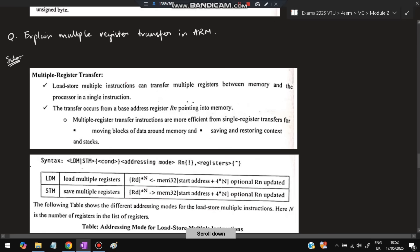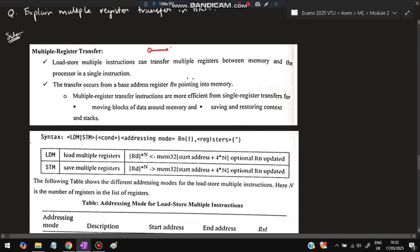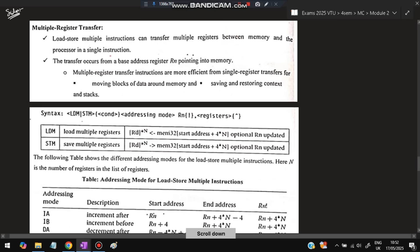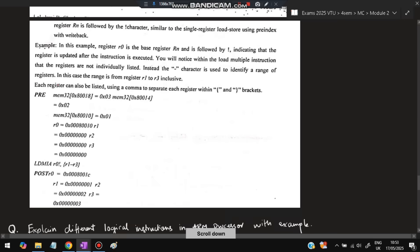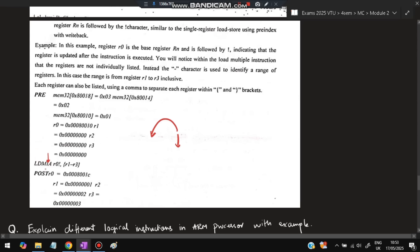Next is multiple register transfer in ARM. Instead of transferring one register at a time, multiple registers can be transferred together across an address range. There are four modes: Increment After (IA), Increment Before (IB), Decrement After (DA), and Decrement Before (DB). In the example: memory at 0x8010 = 0x003, at 0x8014 = 0x002, at 0x8010 = 0x001. R0 points to address 0x8010; R1, R2, R3 = 0. LDMIA loads multiple registers, incrementing after each load.